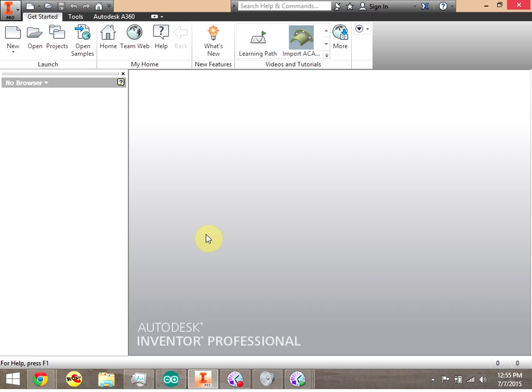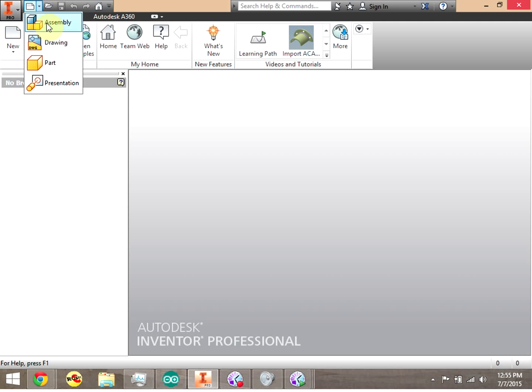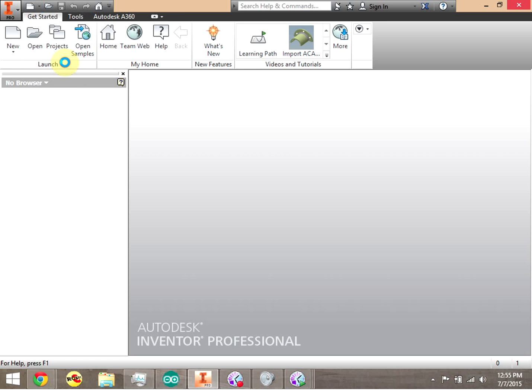We're in Autodesk Inventor 2016, and we're going to do some 3D modeling. We're going to go to the drop-down and click Part.